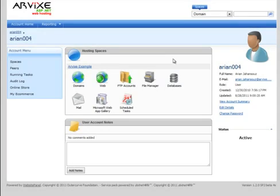To install WordPress from your website panel using Microsoft Web App Gallery, first sign in to your website panel.